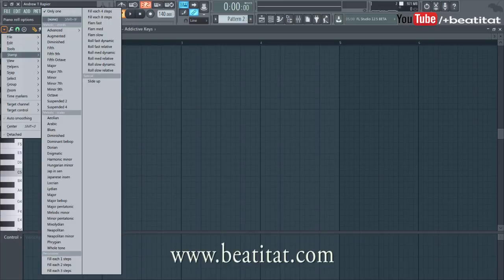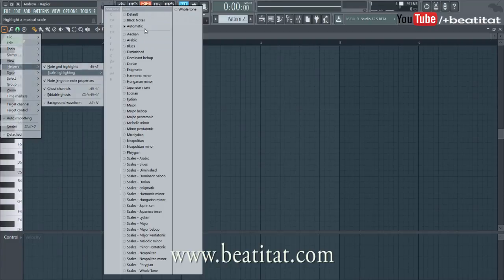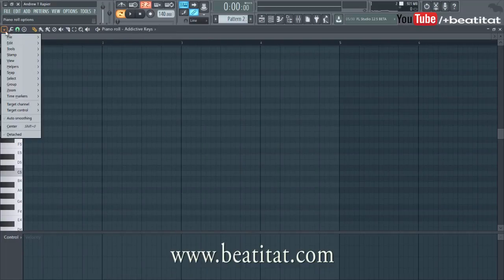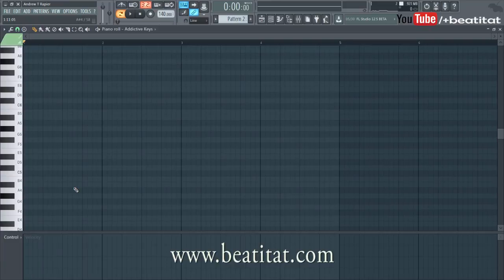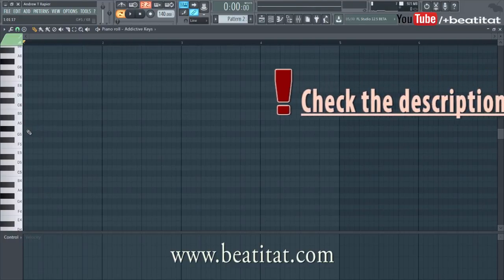Now let's say you already know what scale you want to work in. This is where you need at least FL Studio 12.3. Go to scale highlighting, I'll do Aeolian — Aeolian is basically the whole modern day minor scale. A music professional could probably give you a better definition, but go to helpers, scale highlighting, G sharp. That is essentially picking out the whole modern day G minor scale, so if we look at G sharp minor...